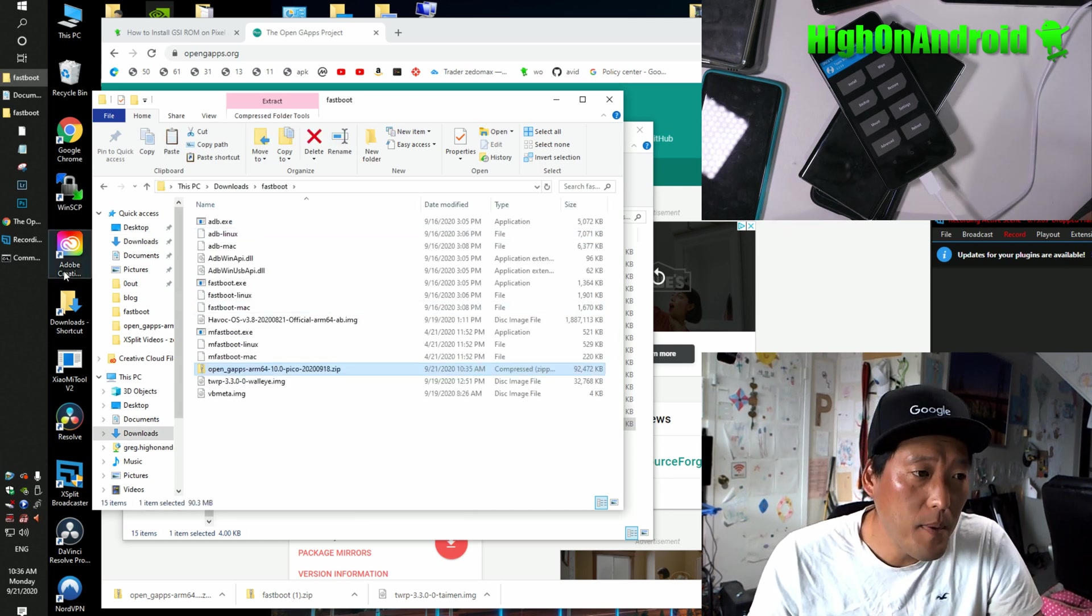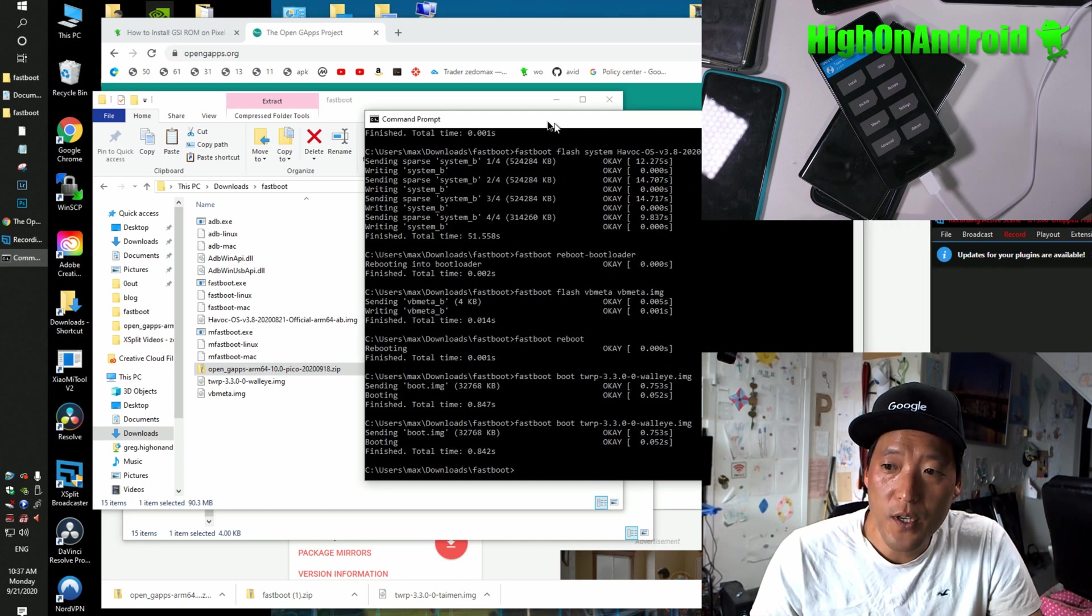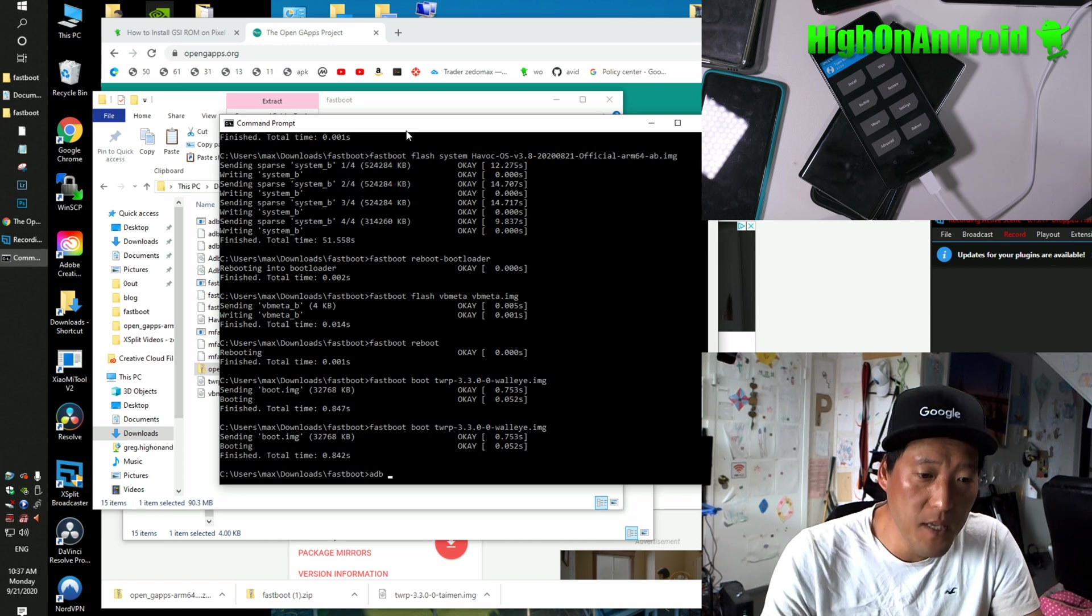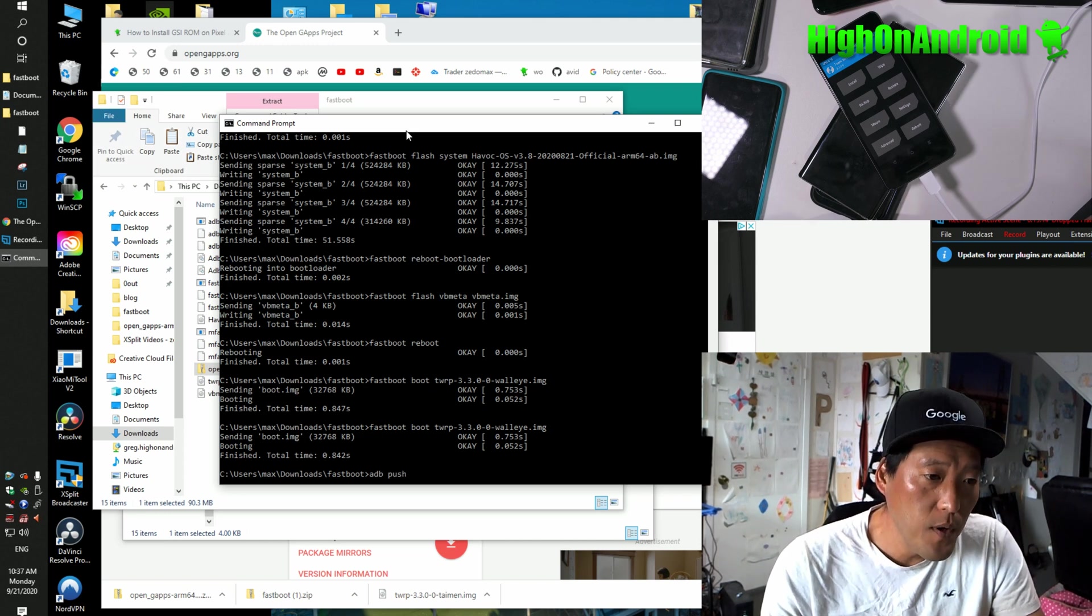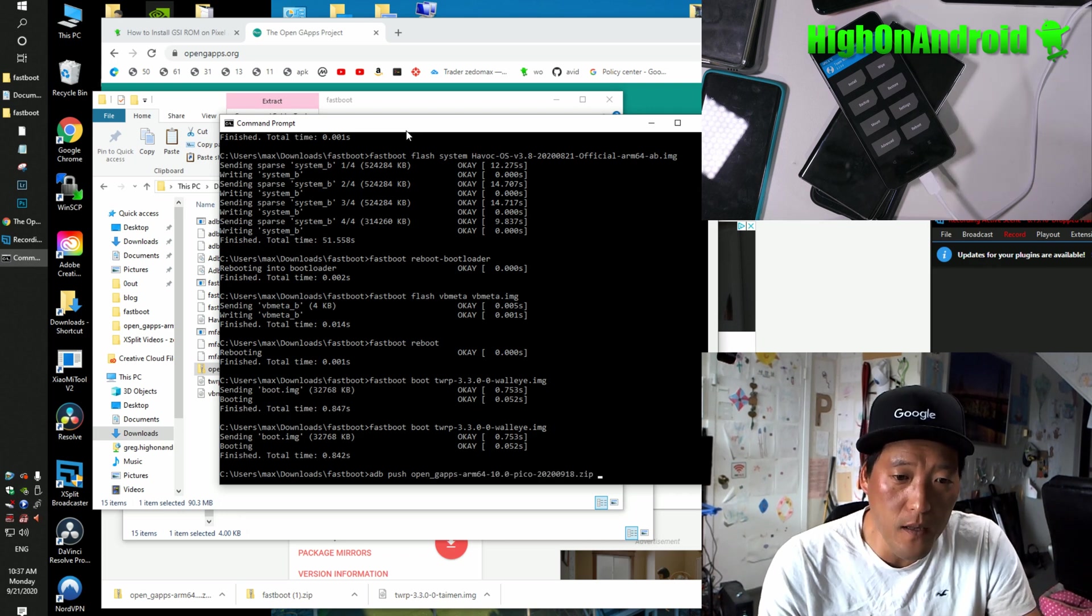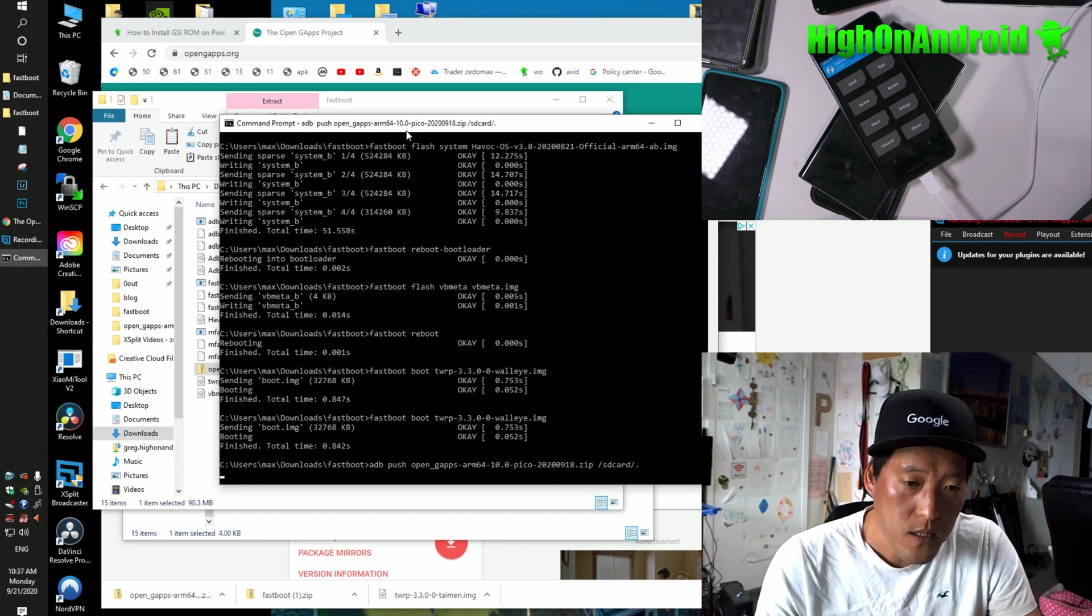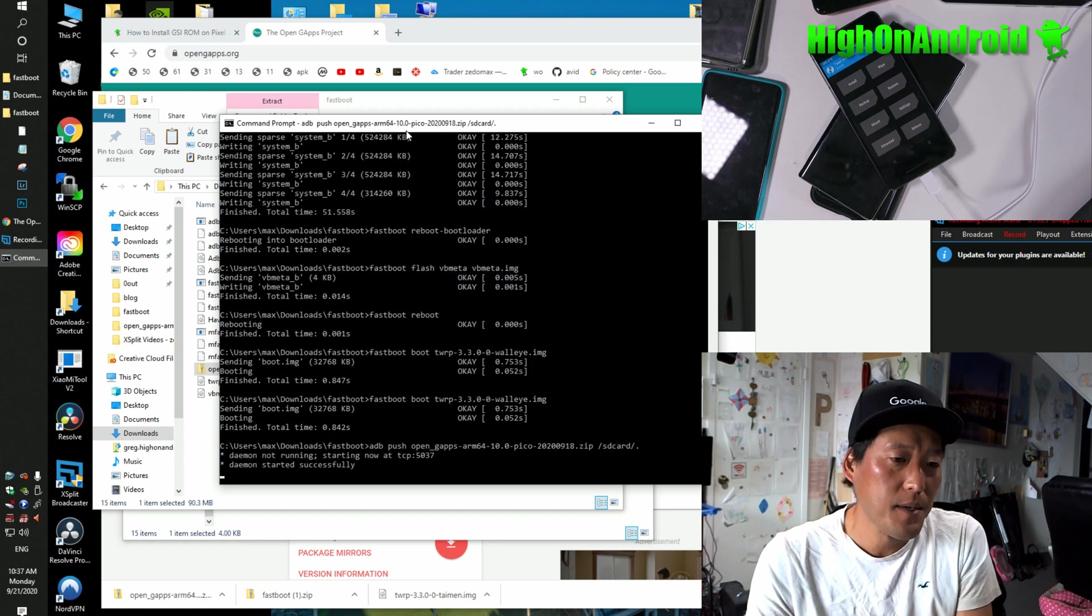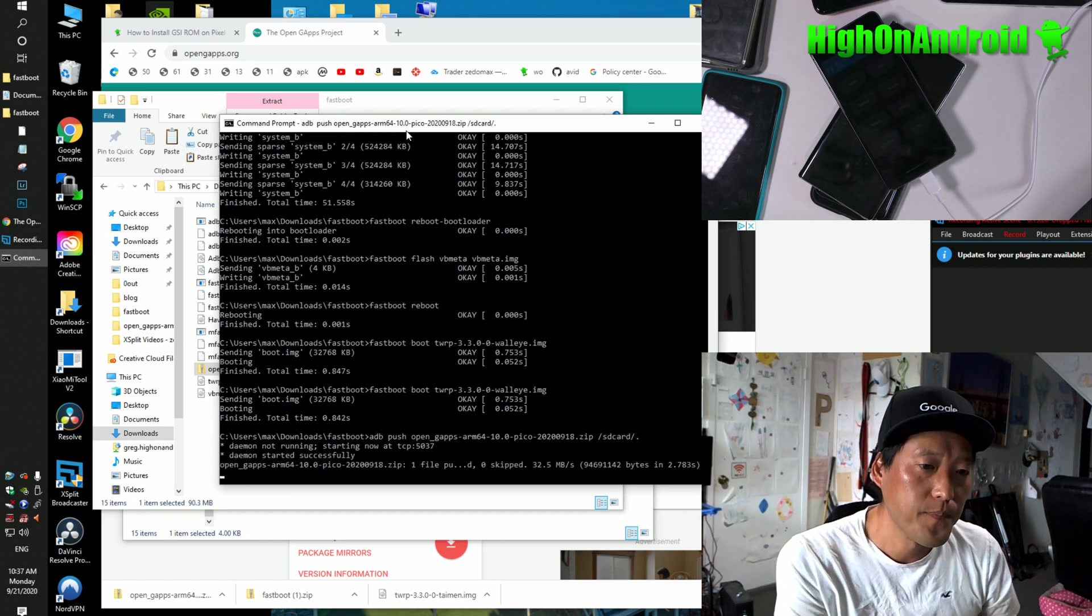And we're going to go back to our command prompt, and we're going to push this in. So what you're going to type here is ADB, space, push, space, type open, and hit the tab key. That will fill out the name of the file, space, slash, SD card, slash, dot. Just like that. And this will copy over the OpenGApps to my phone right now.